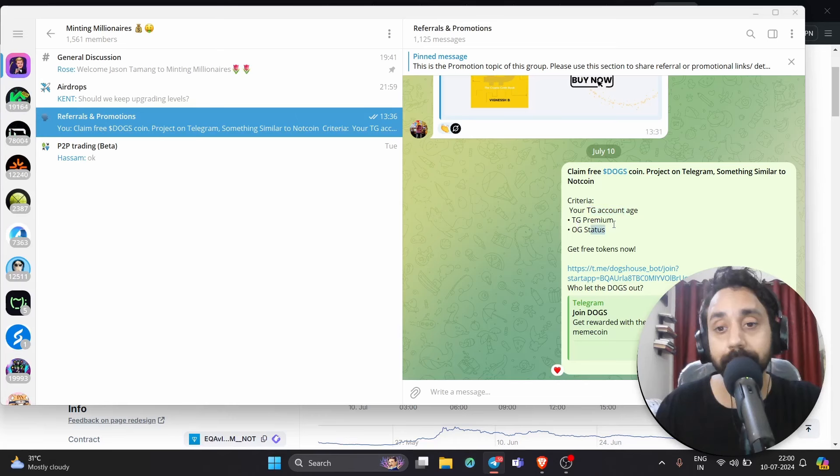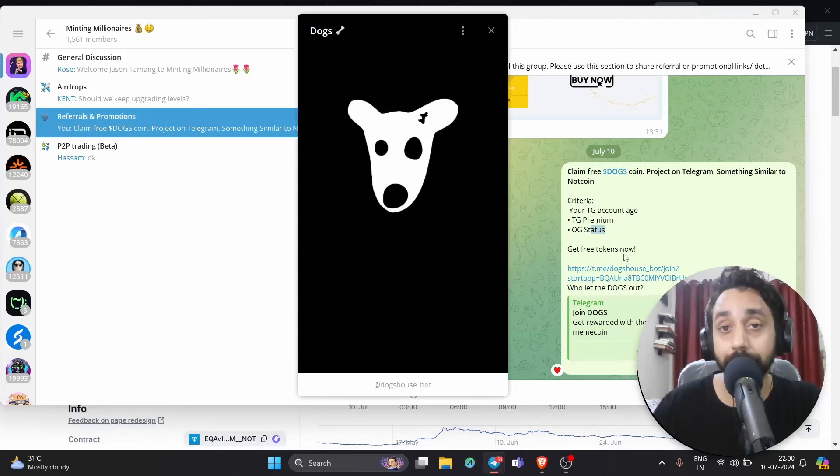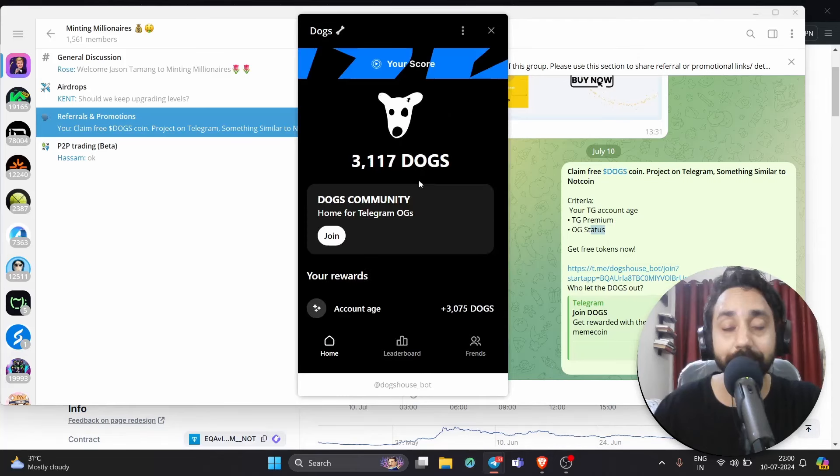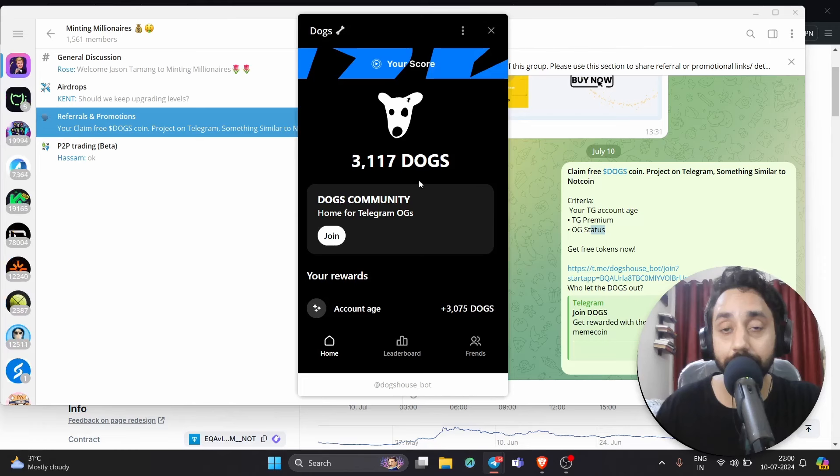The link is shared in the description. Click on it and you will get this window. Here, automatically after verification, you get the tokens. If you satisfy all the criteria, you will get tokens depending upon how old your Telegram account is and whether it's premium or not. I've got 3,000 tokens already.